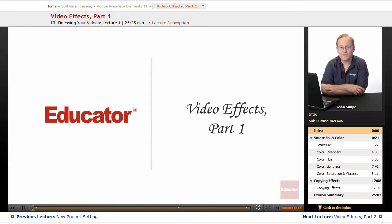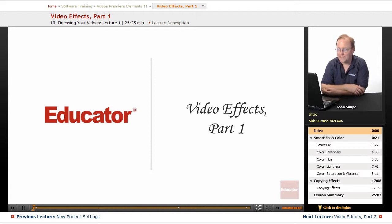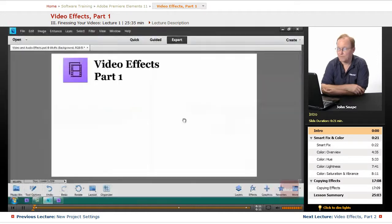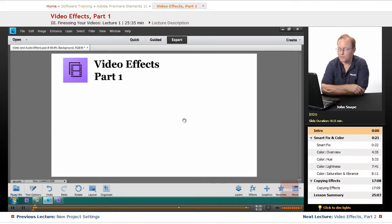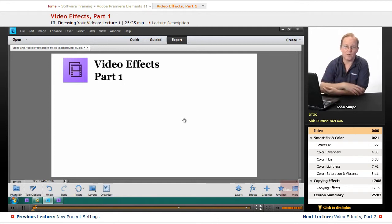Welcome back to Educator.com's Adobe Premiere Elements 11 training course. In this course we have part one of video effects. Video effects basically take a piece of video and alter it in some way.